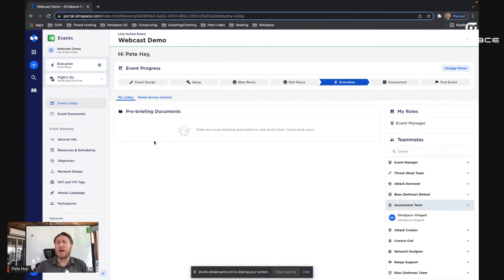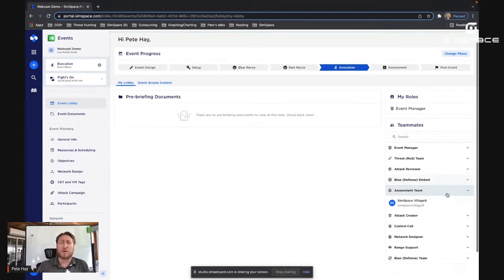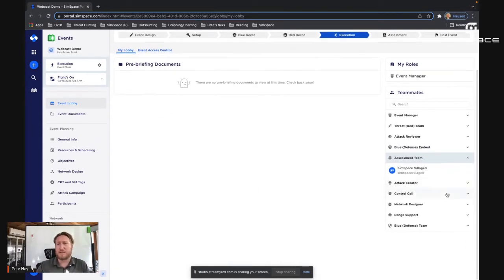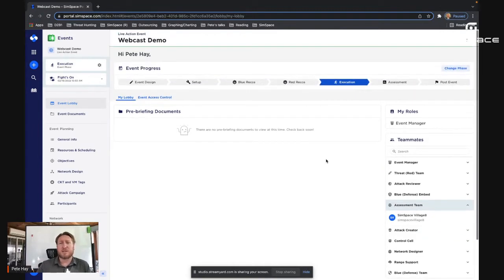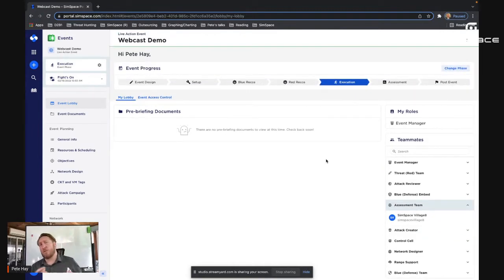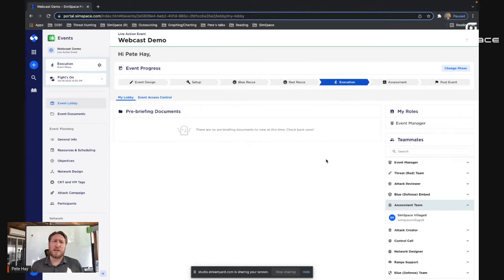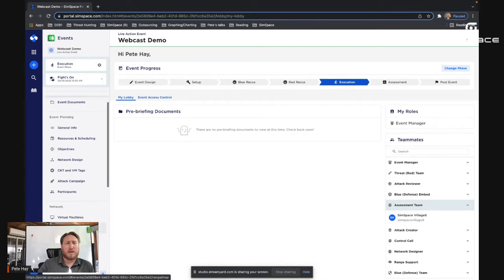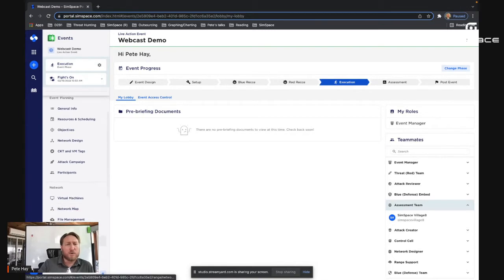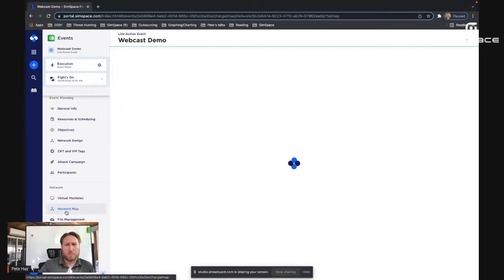But in the event lobby, any pre-briefing documents we might want to have displayed, you can see the teammates are here. You can observe your roles. Once again, just a dashboard to give you an understanding of the overview of the event, who's in it and what's going on. But let's jump into the most interesting part, which is in my opinion, the overview of what the network looks like. So I'm going to use the network map.